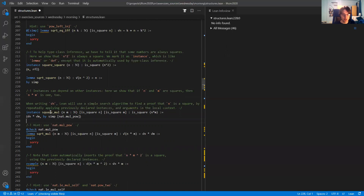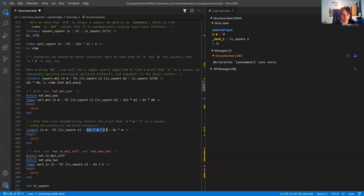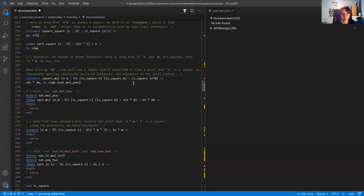Now when I write the square root of a multiplication like in this example, Lean will use this instance to try to prove that it is a square. But for that it also needs to figure out that n and m are already squares.